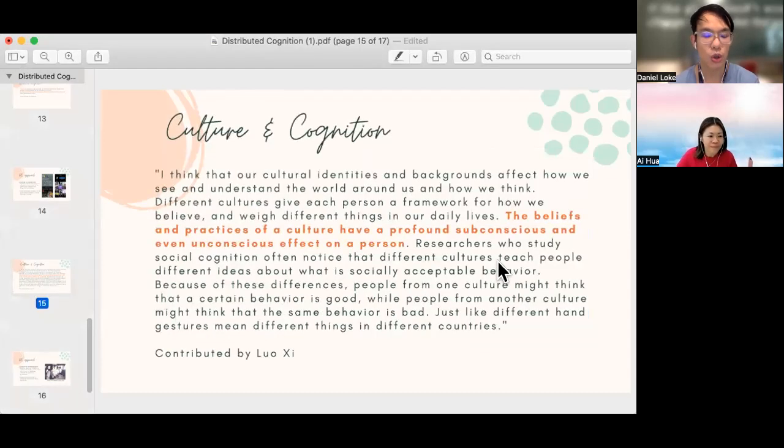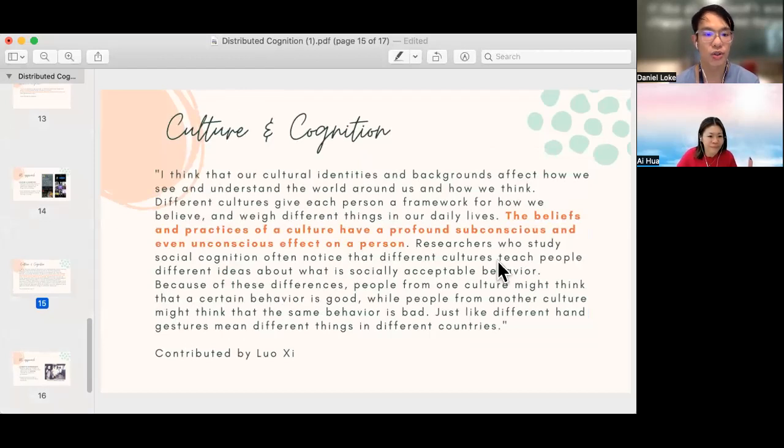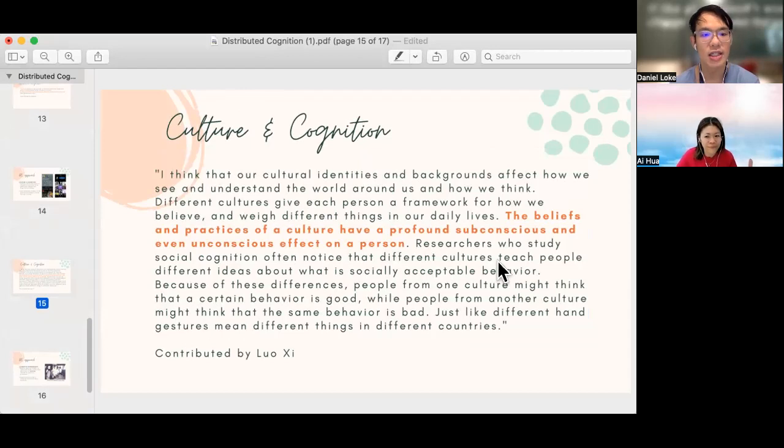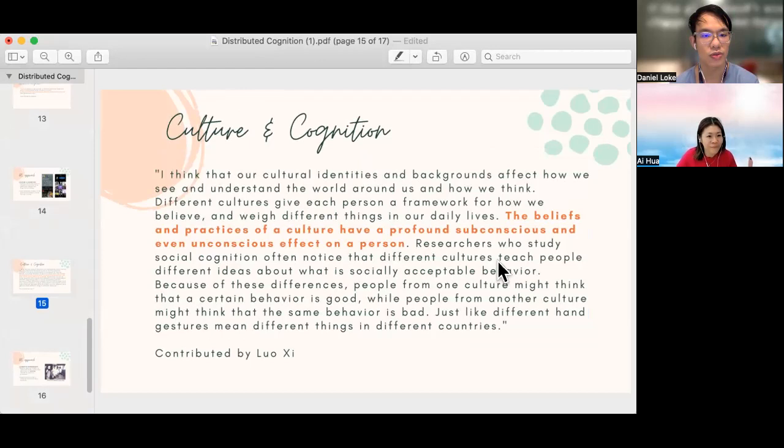Luosi also contributed her views on culture and cognition. The beliefs and practices of a culture have a profound subconscious and even unconscious effect on a person. We do believe that culture is a very important part of cognition, and it is something that we have to take note of